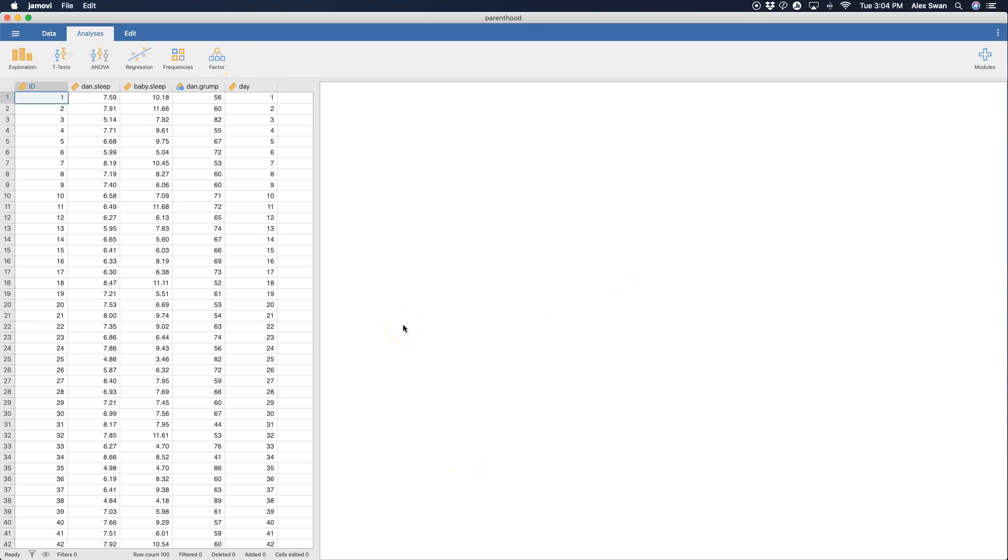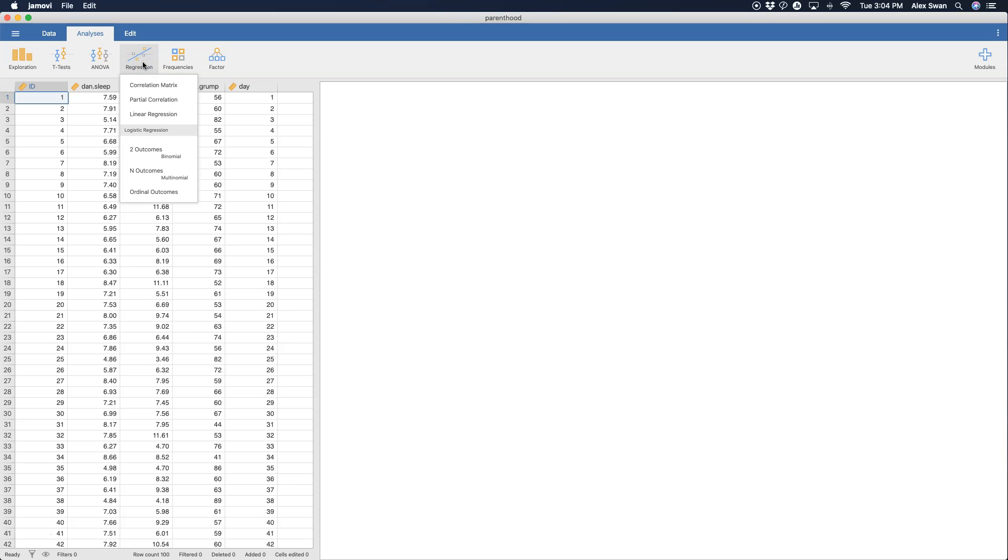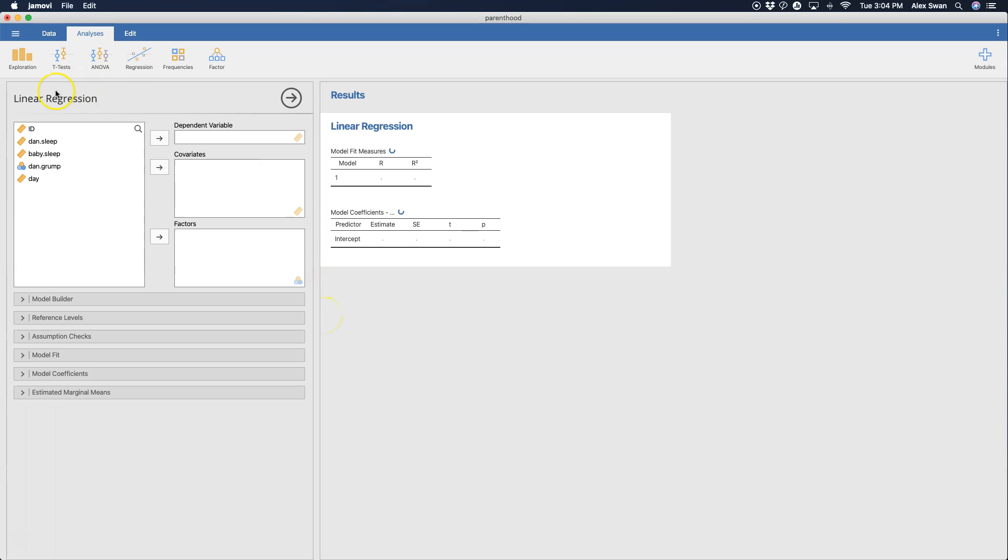Alrighty, so you can see here that I have a new set of data open. This is from Jamovi's data library, the parenthood one, and I'm going to use this to go through a regression example. We're going to do a multiple regression example so we can mess around with all the features of the module. So let's go up to regression and go to linear regression. This will give us our data and options module as well as our results.